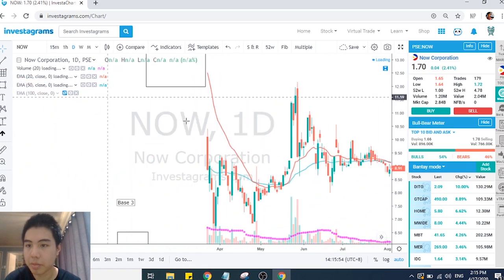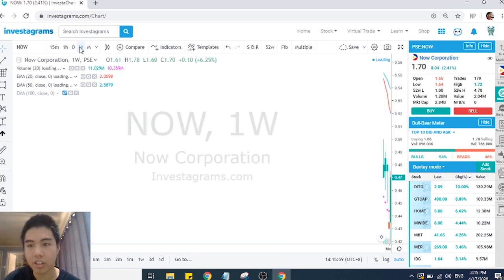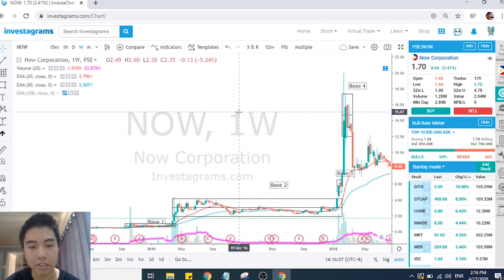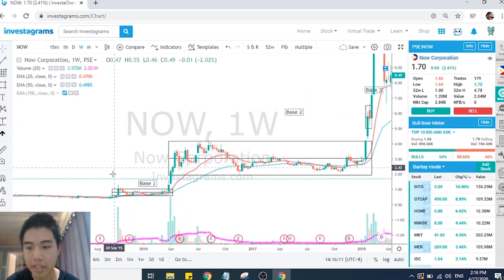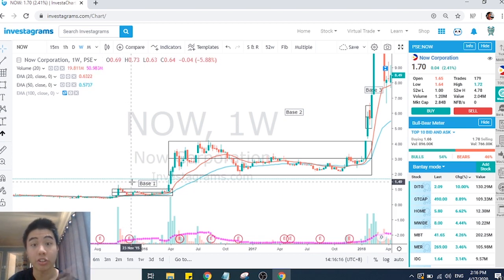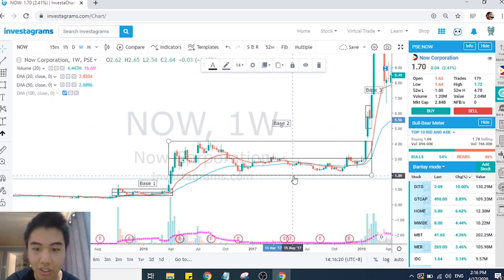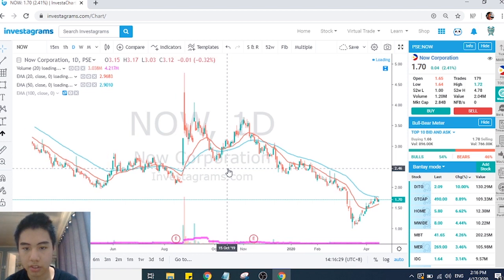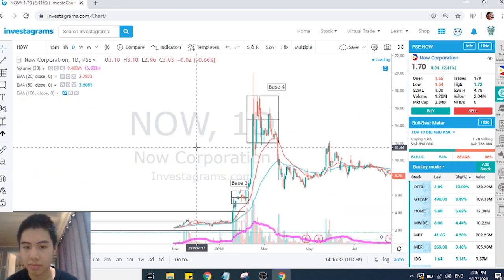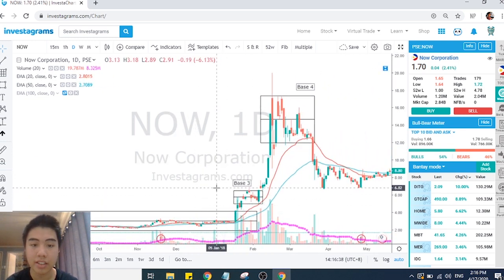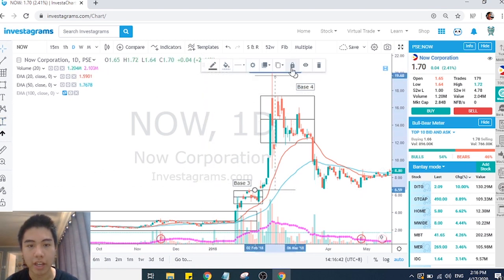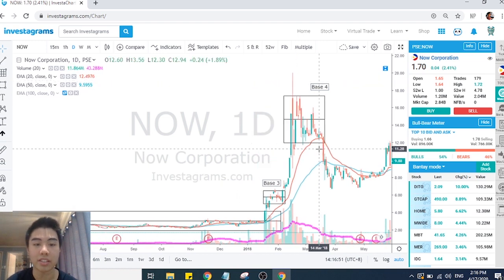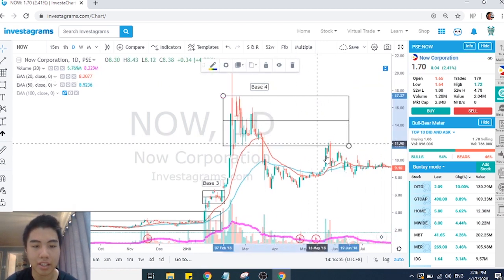Looking at NOW on the weekly chart — longer term bases are more significant. On the weekly: the first base after the spike from 50 cents to about 130 was a nearly two-year consolidation, then it broke out around 4 pesos. Going back to the daily chart, that breakout became a position entry opportunity. The third base gave a rapid move in a short period — a good area to sell into strength. Then at base four it became choppy and distributive, and after the breakdown there was a retest and then further decline.